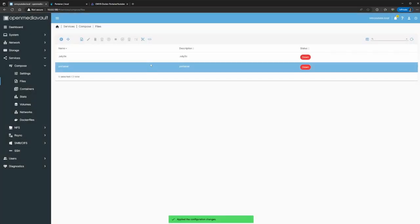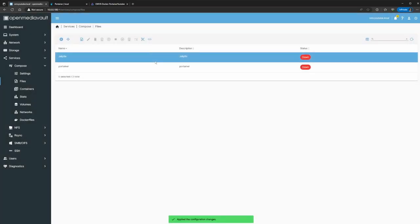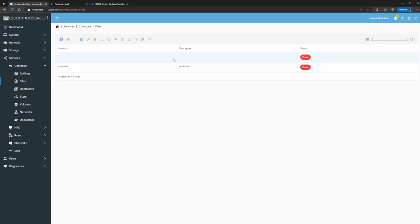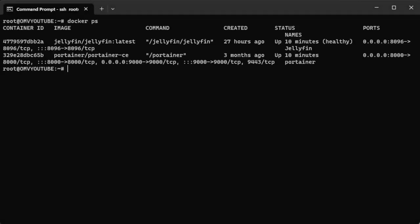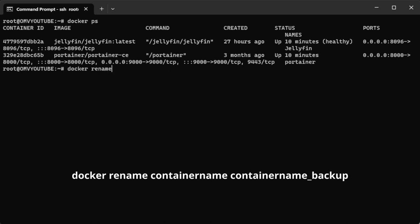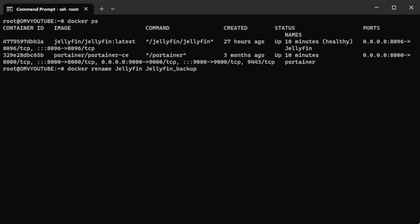If you try to run them right now they'll fail, because we're already running two applications with the same container names and the ports are in use. So we're going to the command line via SSH. Run 'docker ps' to verify the names. Then do: 'docker rename jellyfin jellyfin_backup' — it has to be typed exactly as shown. This renames the container from 'jellyfin' to 'jellyfin_backup'.